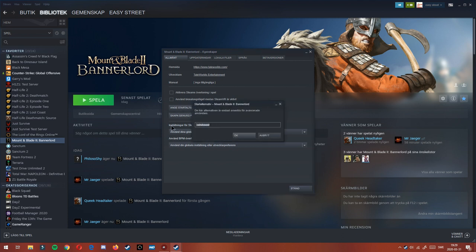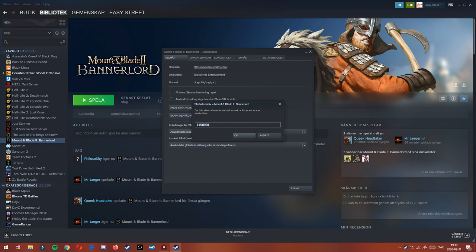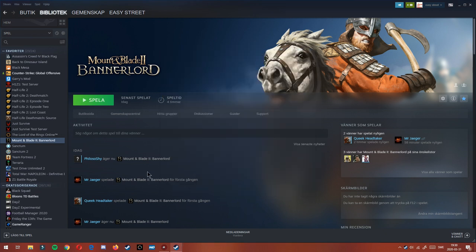And you post in -windowed. This will make the game always start in windowed mode, which a lot of people have problems with because they are starting the game in borderless fullscreen, I think, or something that it's called.